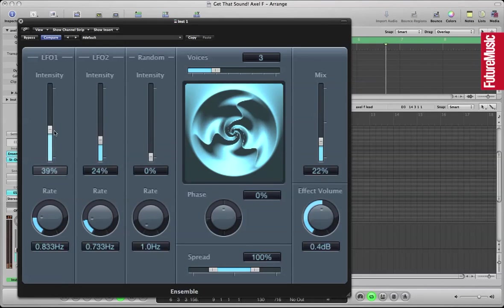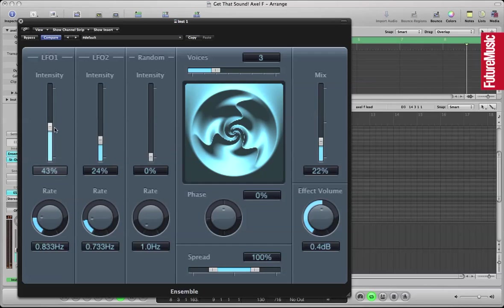Fairly fast attack, medium decay, sustain and fast release.